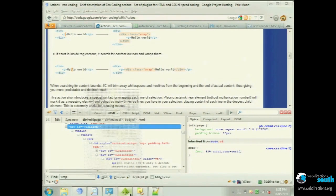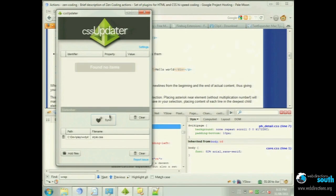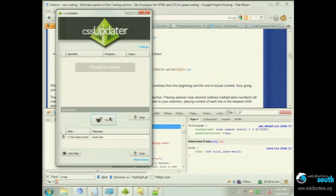There's one other thing I'm using called CSS Updater. Stuff that you change in Firebug, if it's a local CSS file, you can have this running in the background and hit sync. It actually saves whatever changes you've done back into the CSS file, so you're not having to copy-paste from Firebug back into your CSS file.